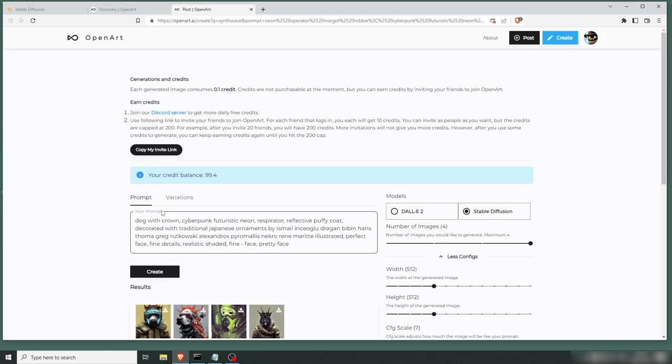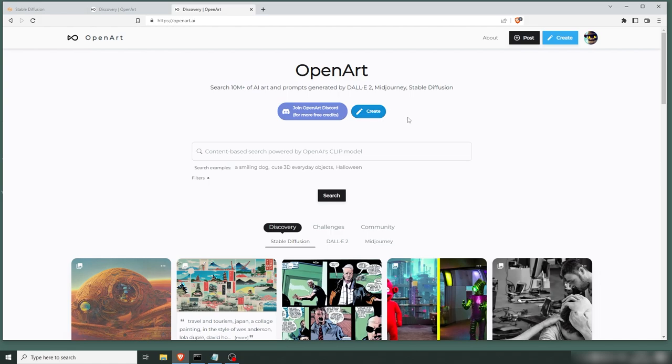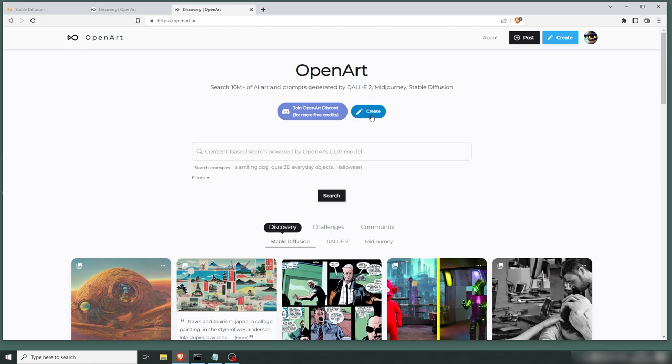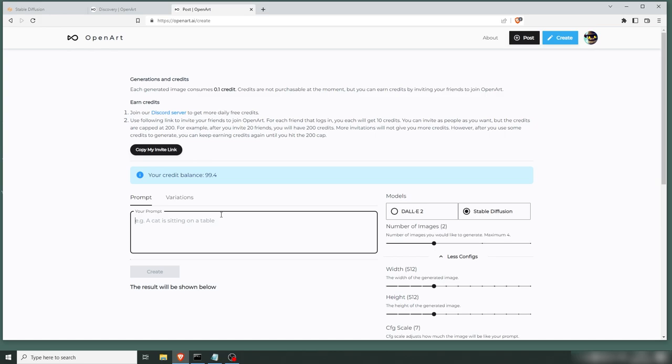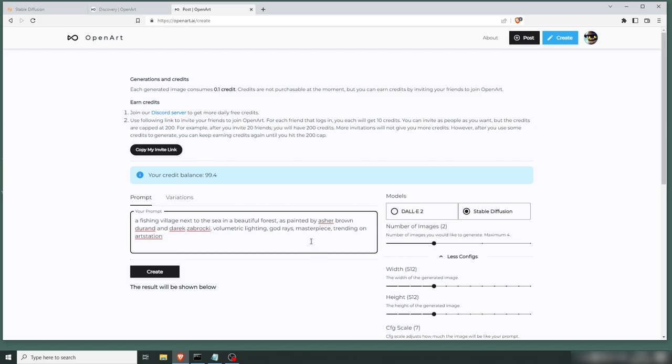Now you can also create images from scratch. If you're at the main page, just push the button here, create. And you're at the same page that we were previously. Change this to Stable Diffusion. And write your prompt. So we have a fishing village next to the sea in a beautiful forest, as painted by Asher Brown Durand and Derek Zbrocki. Let's throw some volumetric lightning in there. God rays. And let's make a masterpiece.